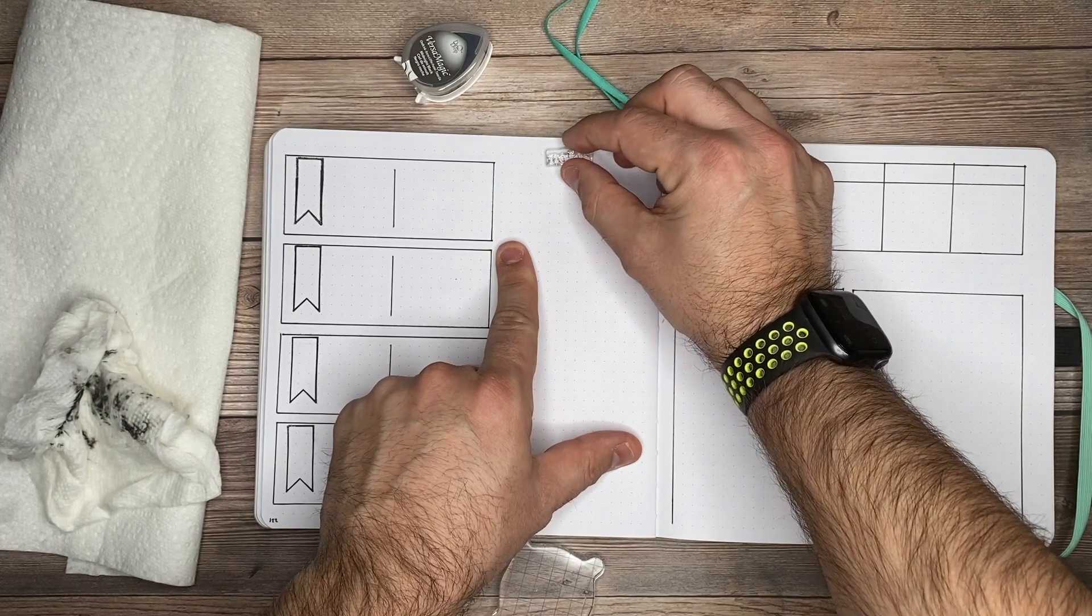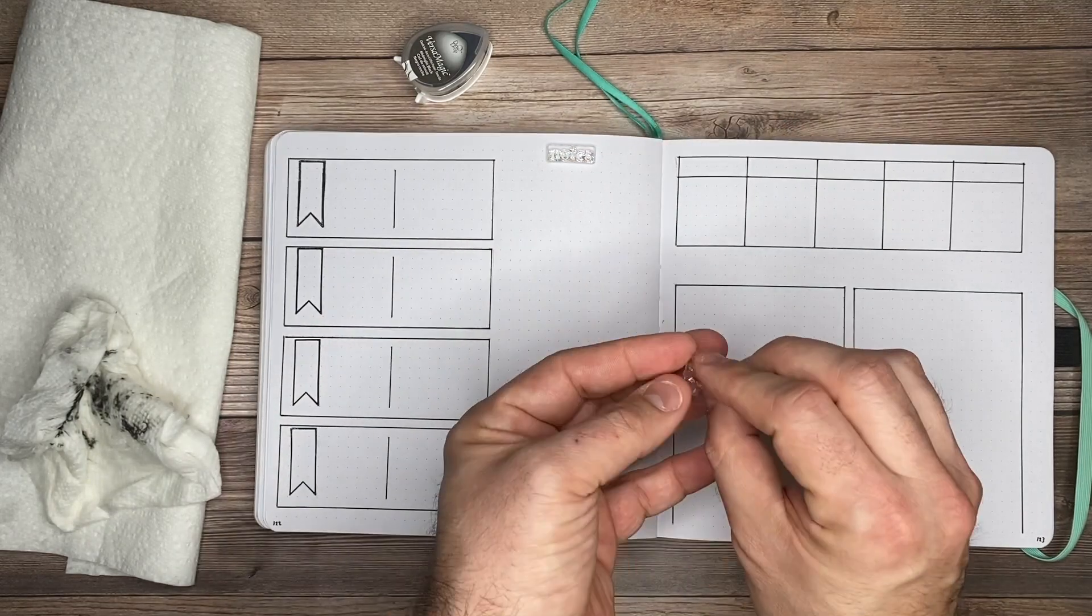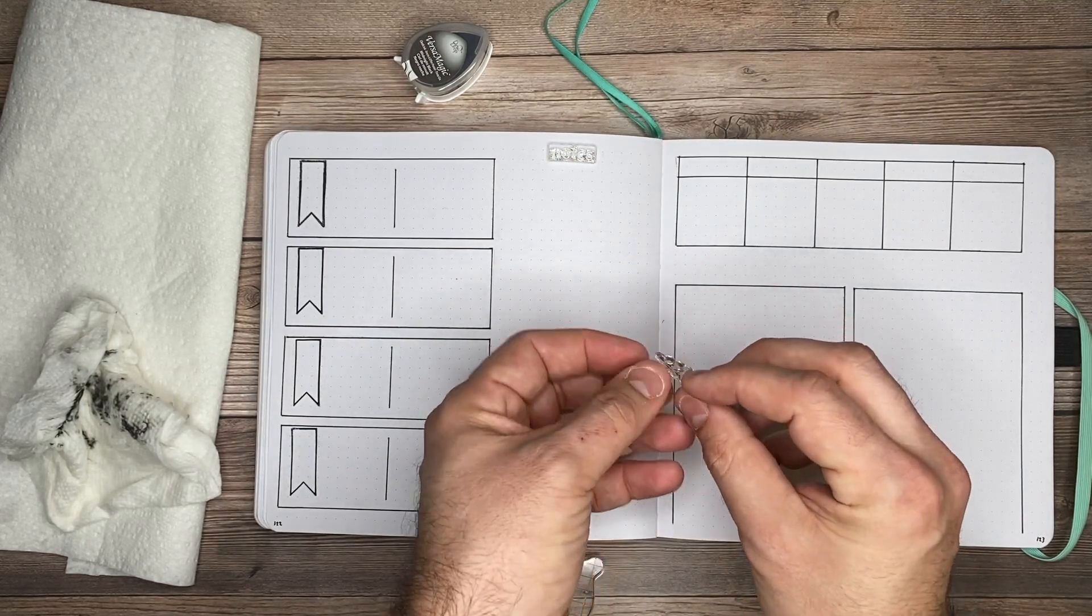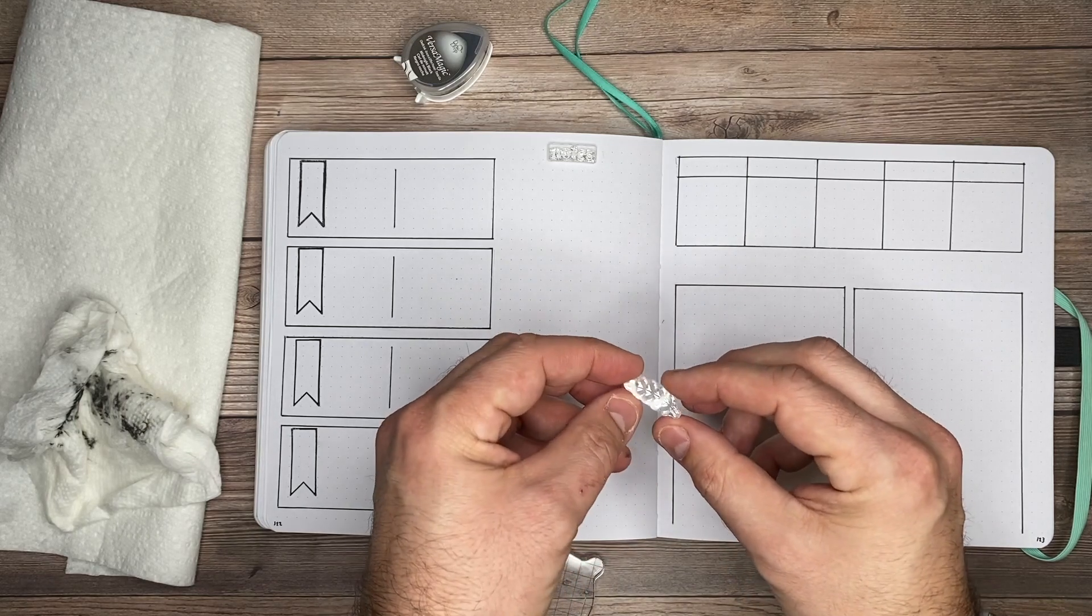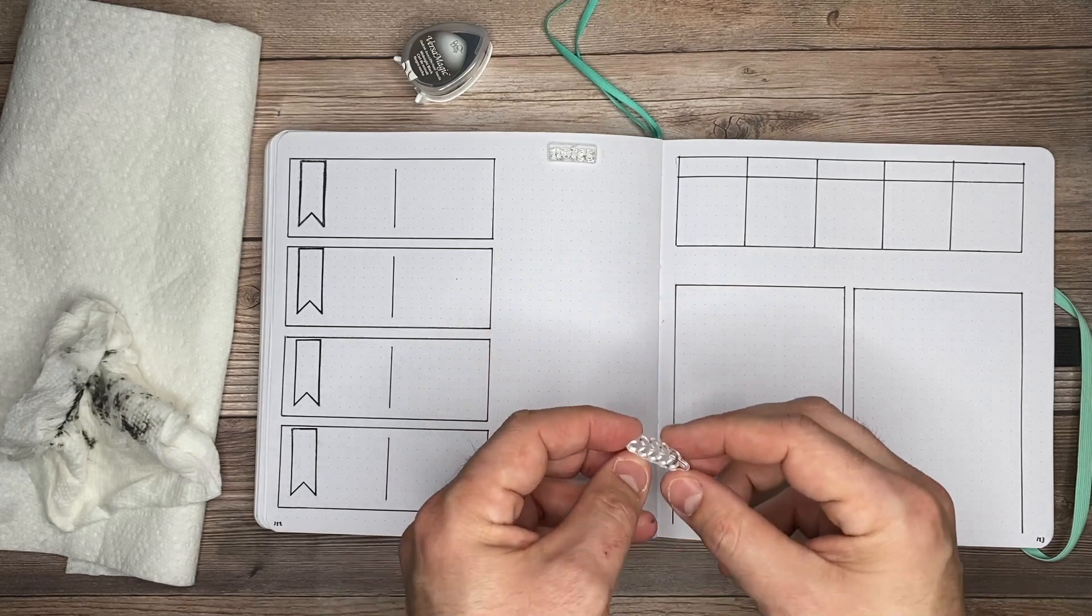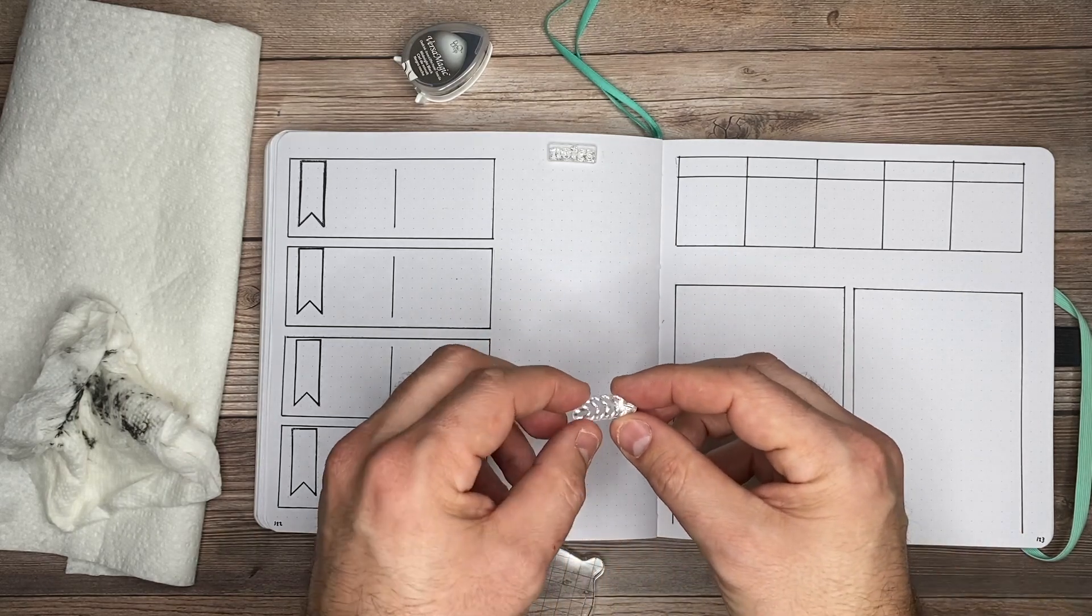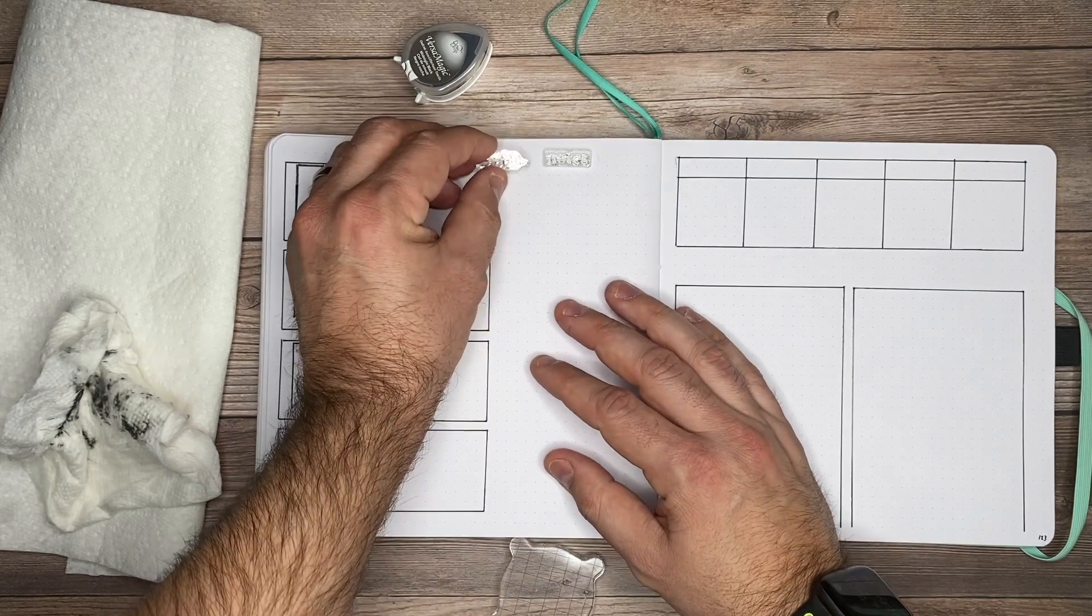The next one I'm going to use from that stamp pack is the stamp that says notes on it. They also have this really nice little floral leaf branch, and I'm going to use that on the left and right hand side.